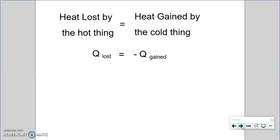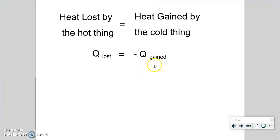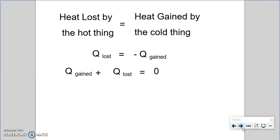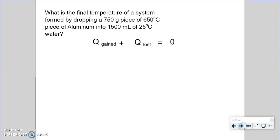Since the cold thing gains heat and the hot thing loses heat, we can set up an expression: the heat lost by the hot thing equals the heat gained by the cold thing, but with a negative sign, because one is losing and one is gaining — they have opposite signs. Rearranging, we get that Q_gained plus Q_lost equals zero. We just add Q_gained to both sides to get that expression.